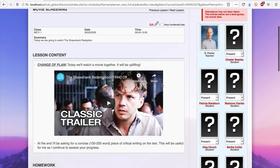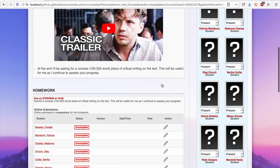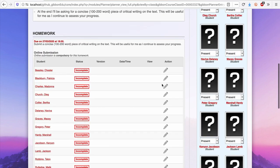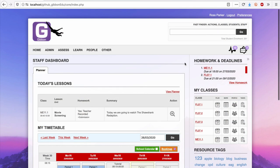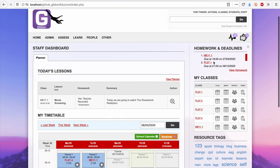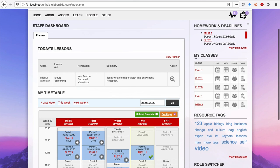I can invite students to submit homework and view the completions as they come in. The homepage gives an overview of upcoming homework and deadlines, and also lets me see and quickly access my classes.